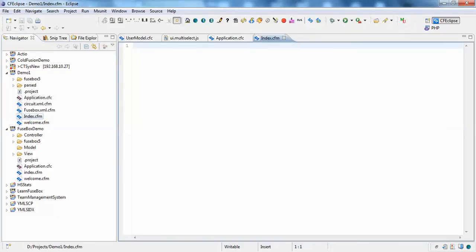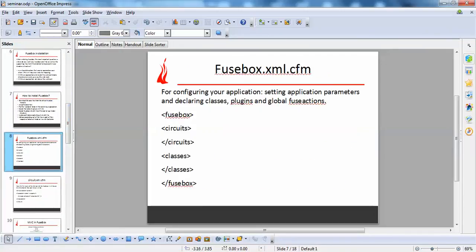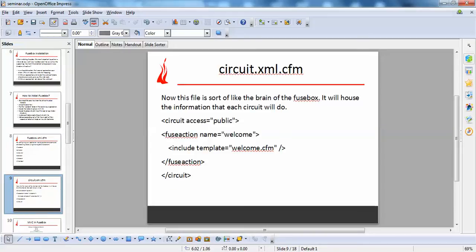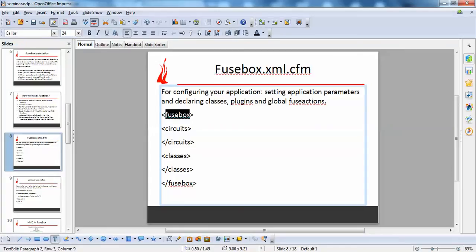In Fusebox, you do not need to write anything inside index.cfm — you can keep it empty. There are two very important files: the fusebox.xml.cfm file and the circuit.xml.cfm file. In fusebox.xml.cfm you declare application-level parameters, classes, plugins, and global fuse actions. Both files use XML-based tag syntax.